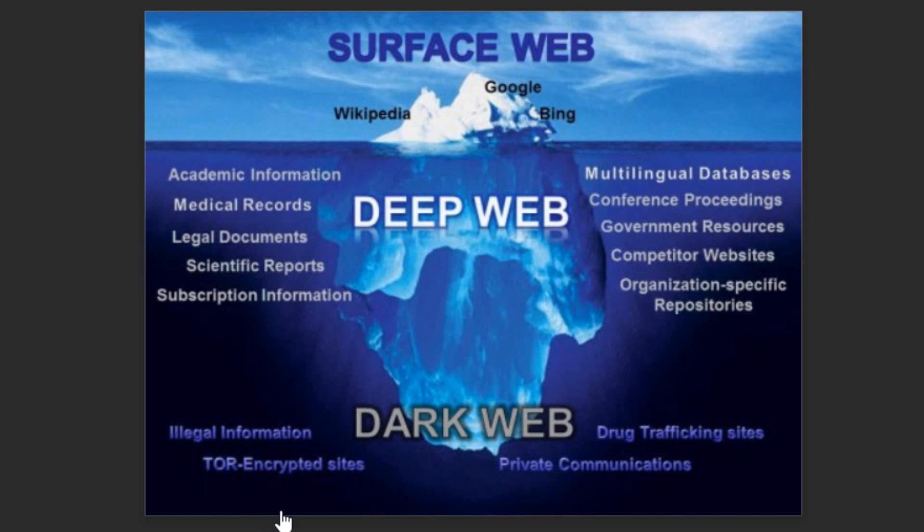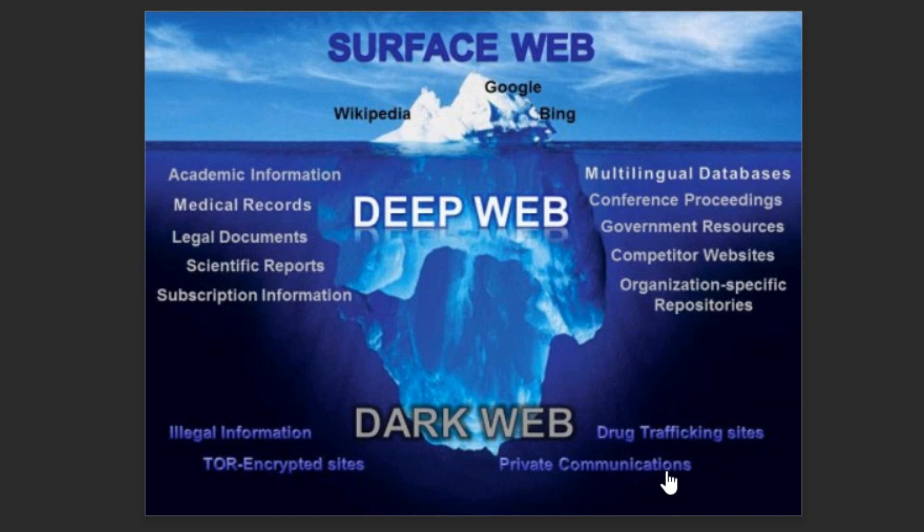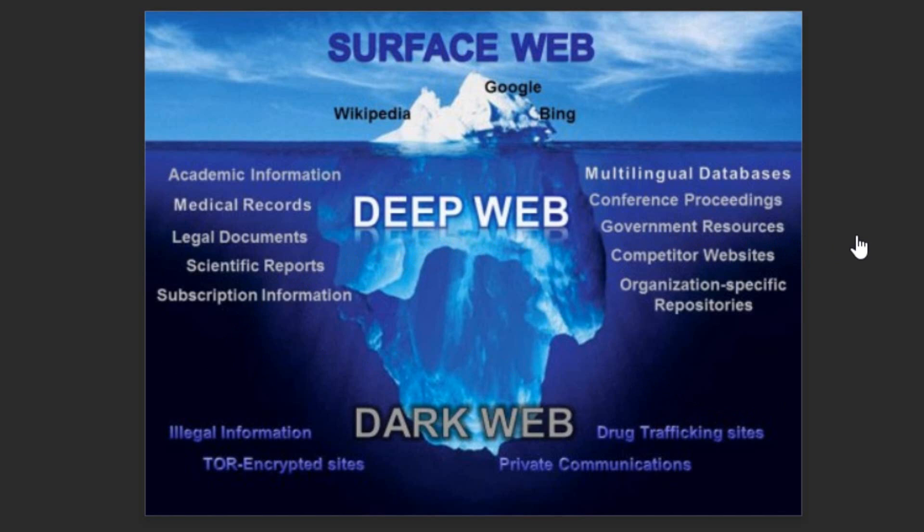Another phase is the dark web which you can't access by a normal browser. All illegal activities and dot onion links are there. What is the use of dark web? Like drug trafficking, private communications, Tor encrypted sites, illegal information. This is used for many illegal purposes. Deep web is just for keeping information secure and confidential. Many government organizations and other companies are using. So let us discuss further and start our surfing the dark internet.